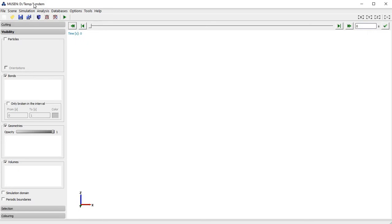With this illustration example I want to show how you can perform simulation of one of the classical problems solved with the discrete element method — silo emptying. In order to do that, in the first stage we will add the geometry of a silo.